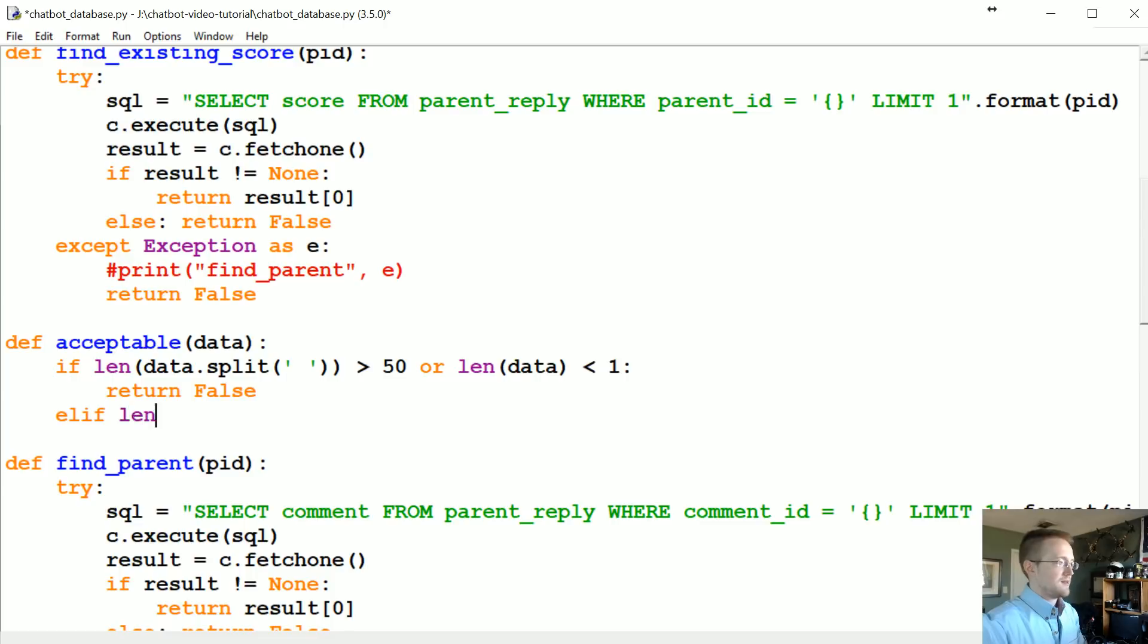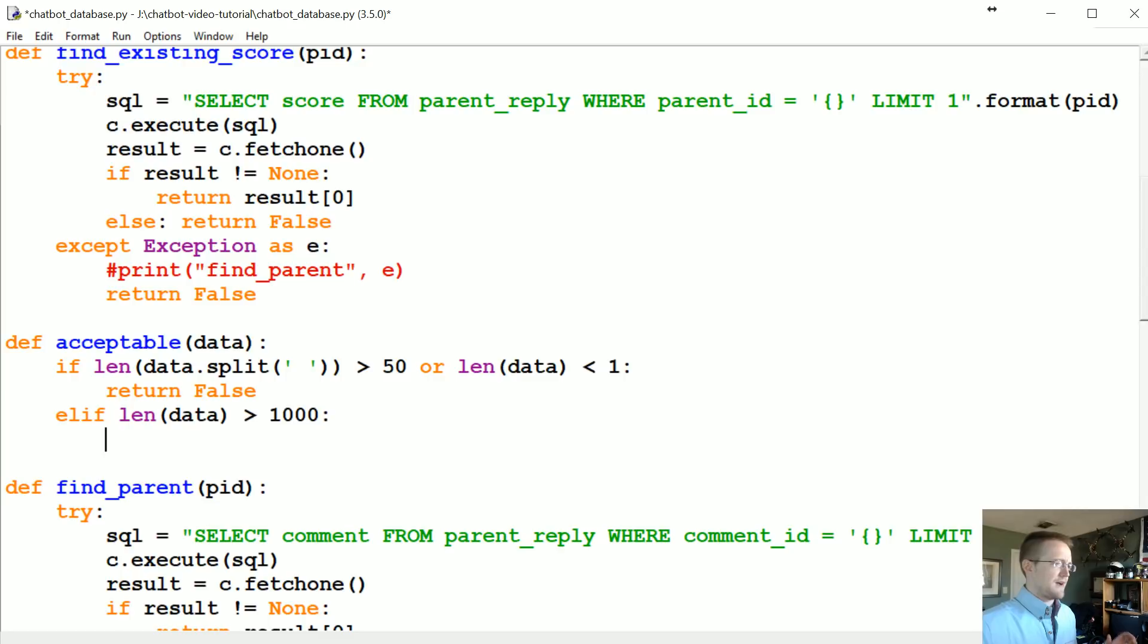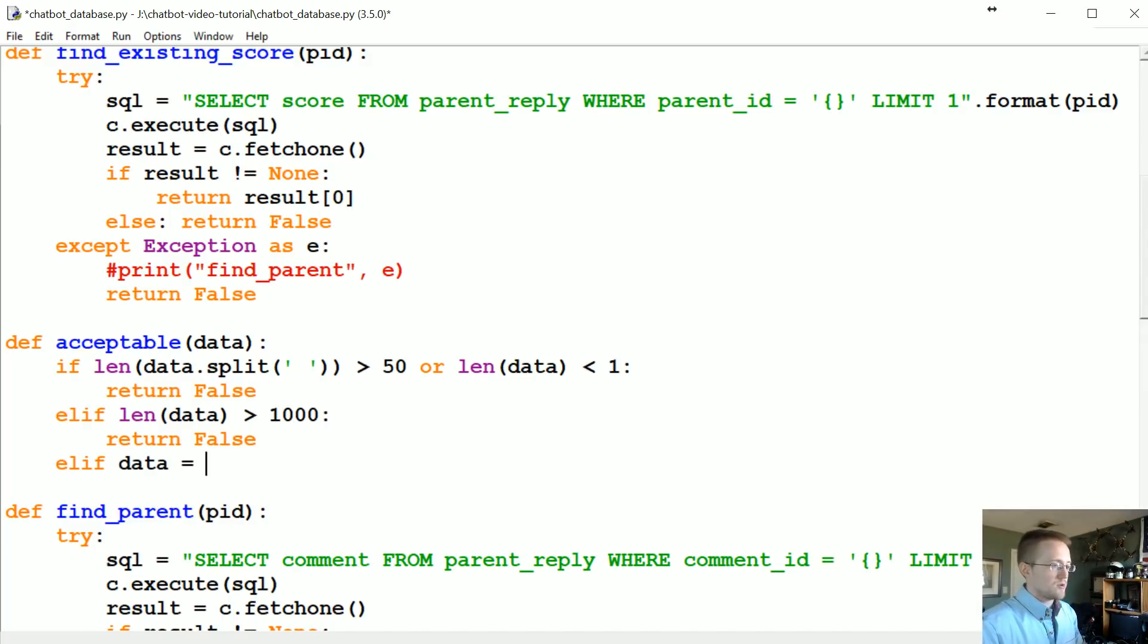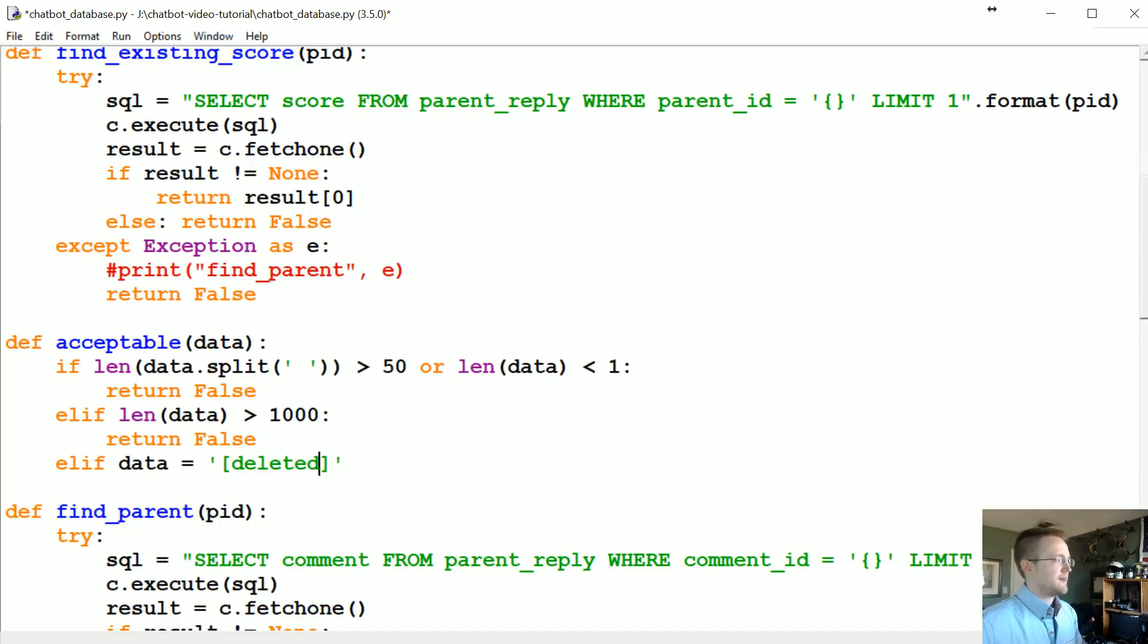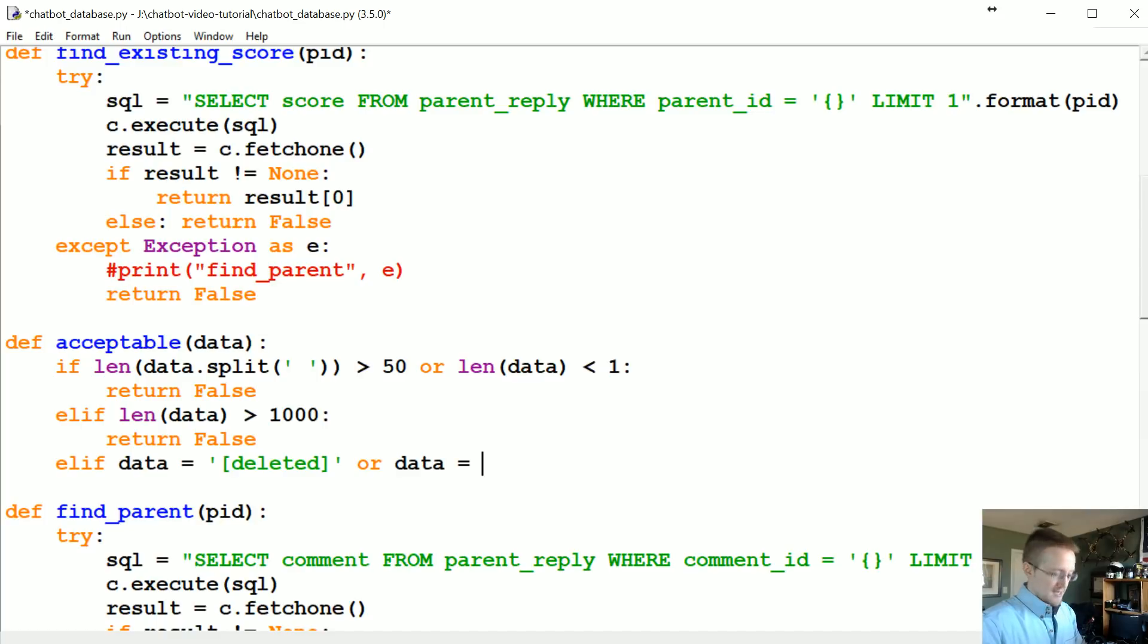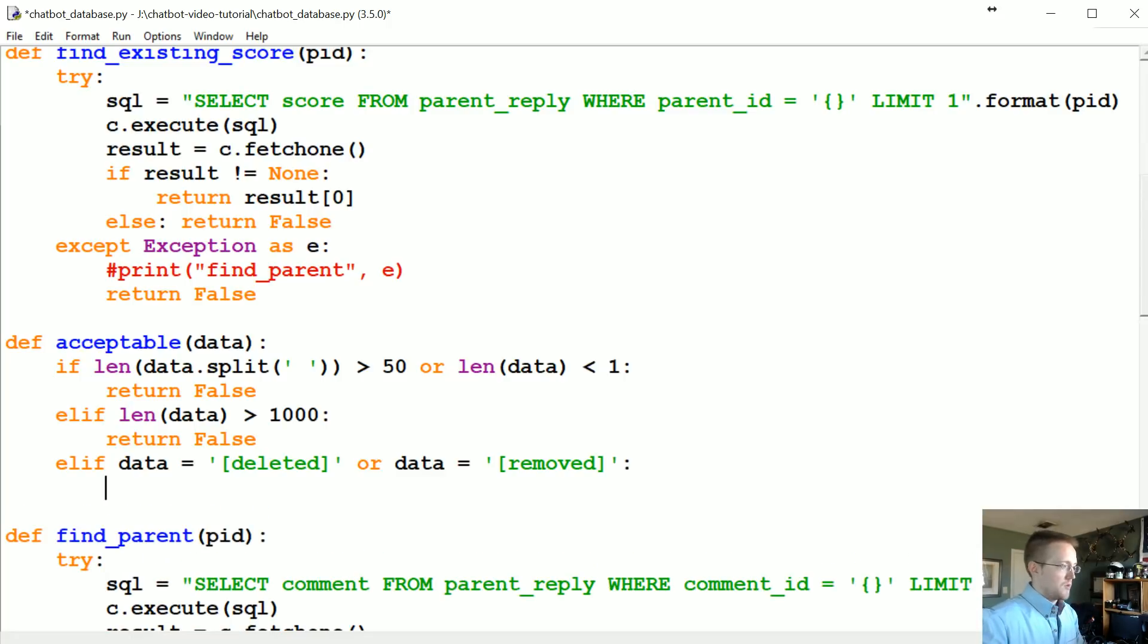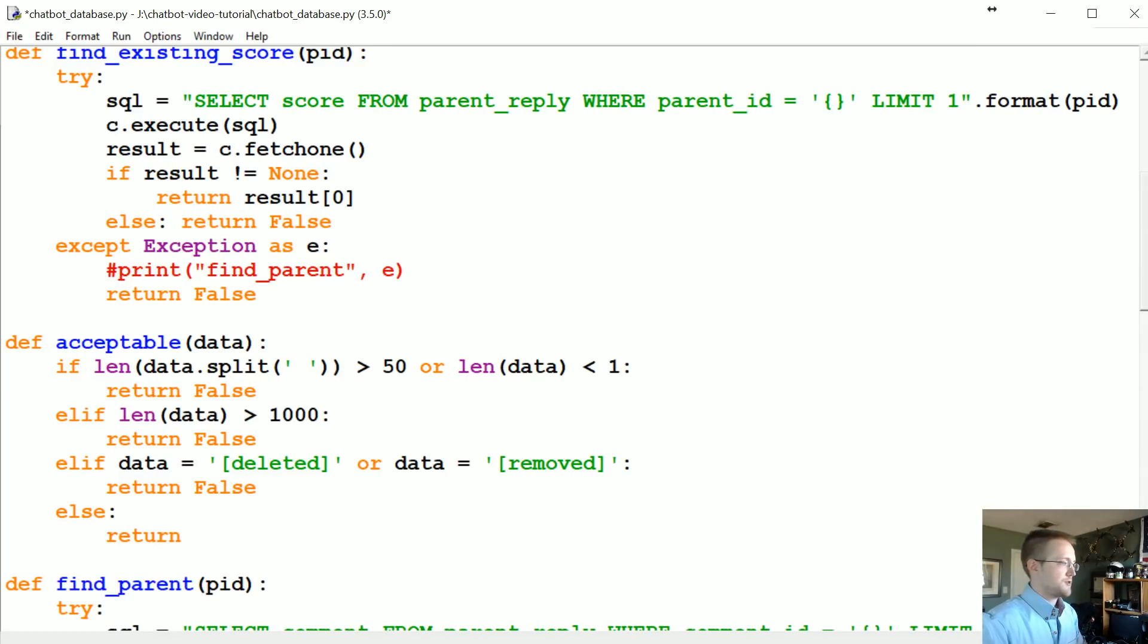Elif the len of the data for whatever reason is greater than like a thousand, so it's got more than a thousand characters, chances are that's something we don't really want. So we're gonna go ahead and return false there as well. Elif data equals... And here are two versions of comments being removed or deleted, there's deleted. Elif data equals deleted or data equals removed, we want to go ahead and return false. Else, else let's return true.